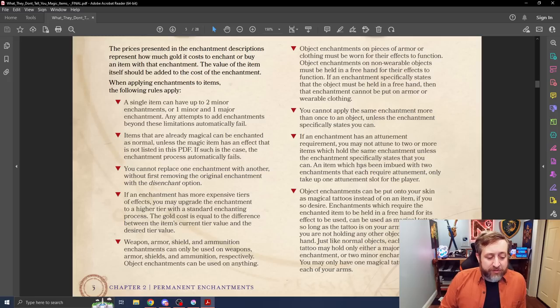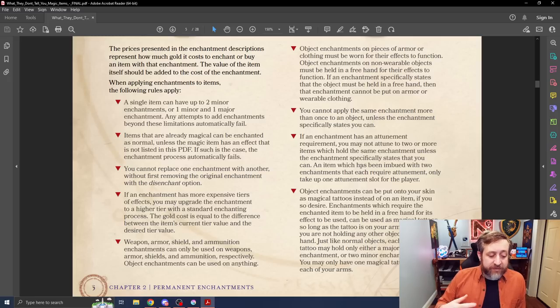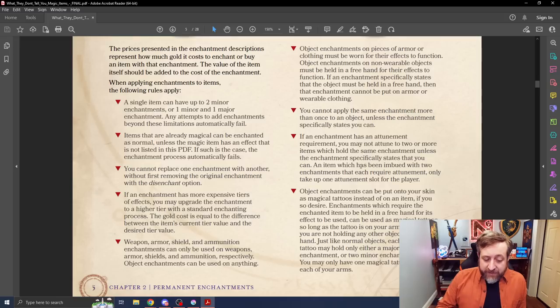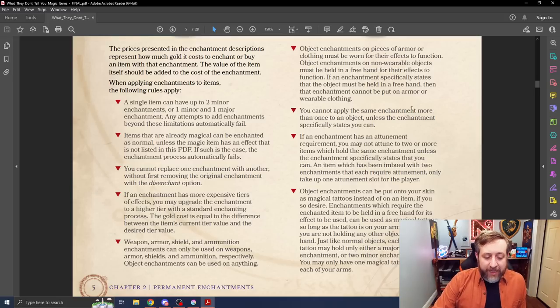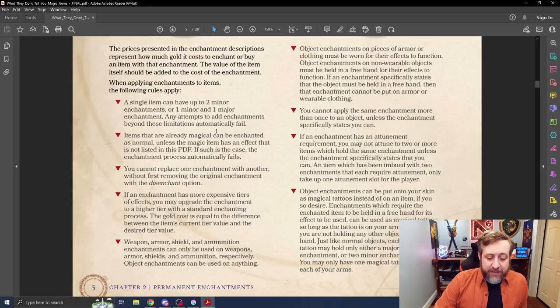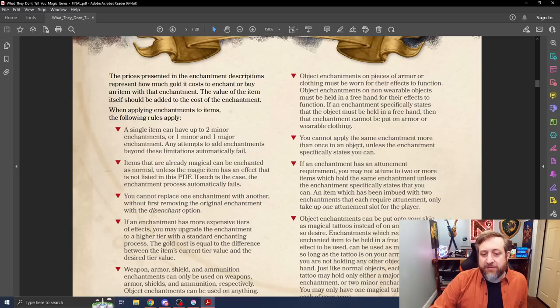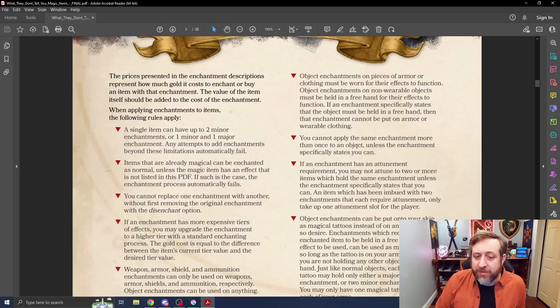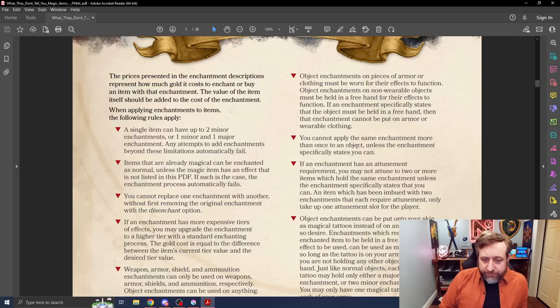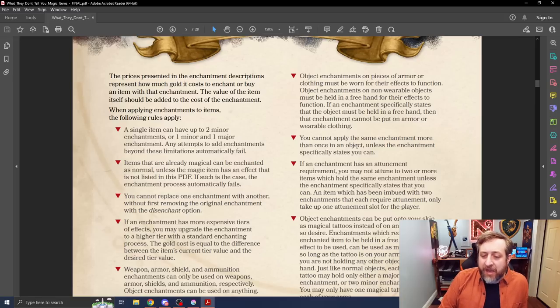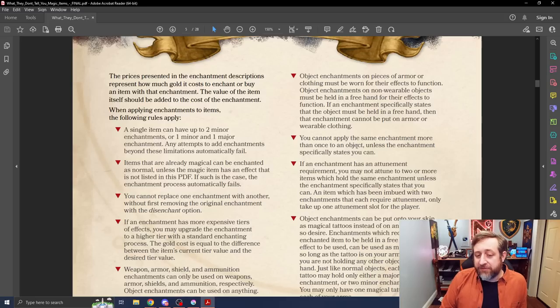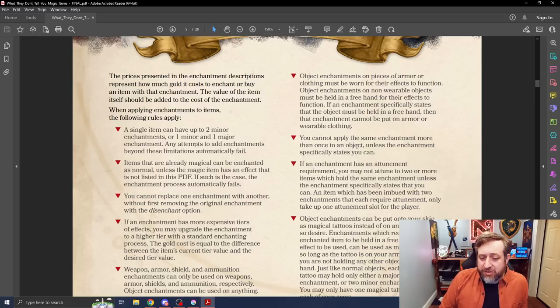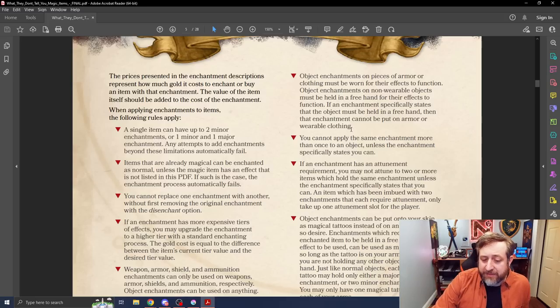A weapon, armor, shield, and ammunition enchantments can only be used on weapons, armor, shield, and ammunition, respectively. Object enchantments can be used on anything. I feel like that's pretty self-explanatory. Object enchantments on pieces of armor or clothing must be worn for their effects to function. Object enchantments on non-wearable objects must be held in a free hand. You cannot apply the same enchantment more than once on an object unless the enchantment says you can.